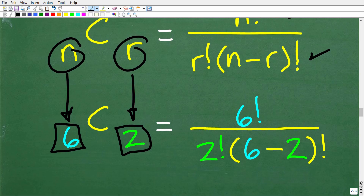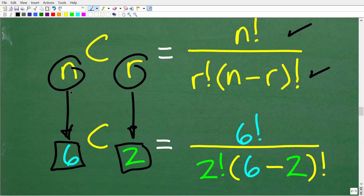What we need to do is plug in for all these Ns and Rs with the actual values. When we do that, we're going to get the following: six factorial over — N is six — so this would be six factorial over R, which is two, so that's two factorial times six minus two, which of course is N minus R, factorial.